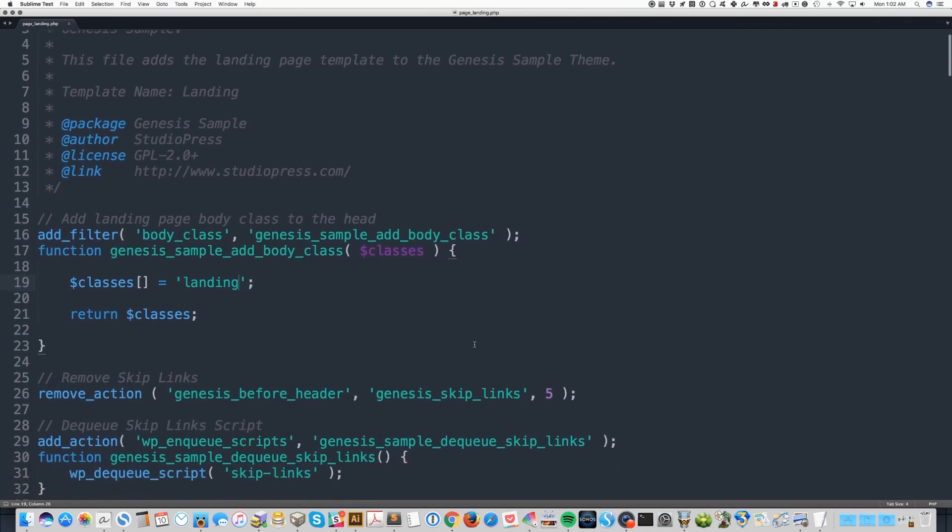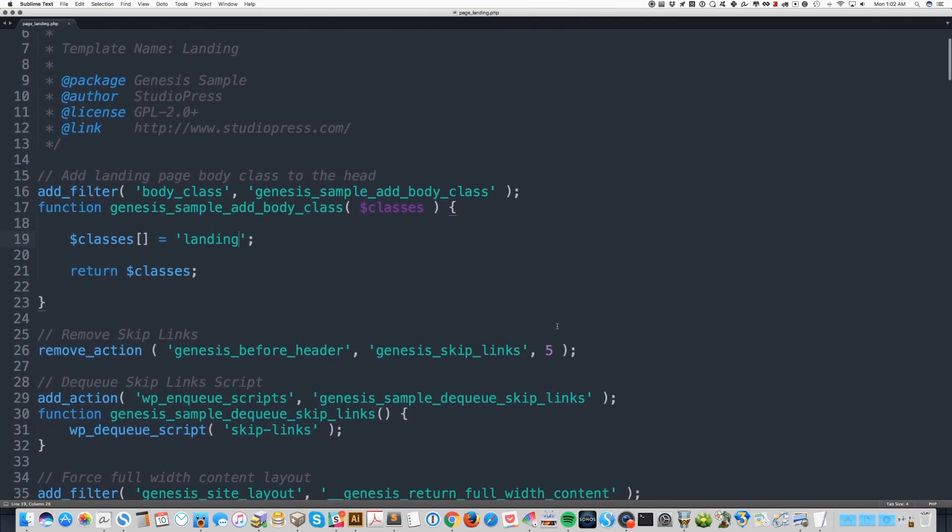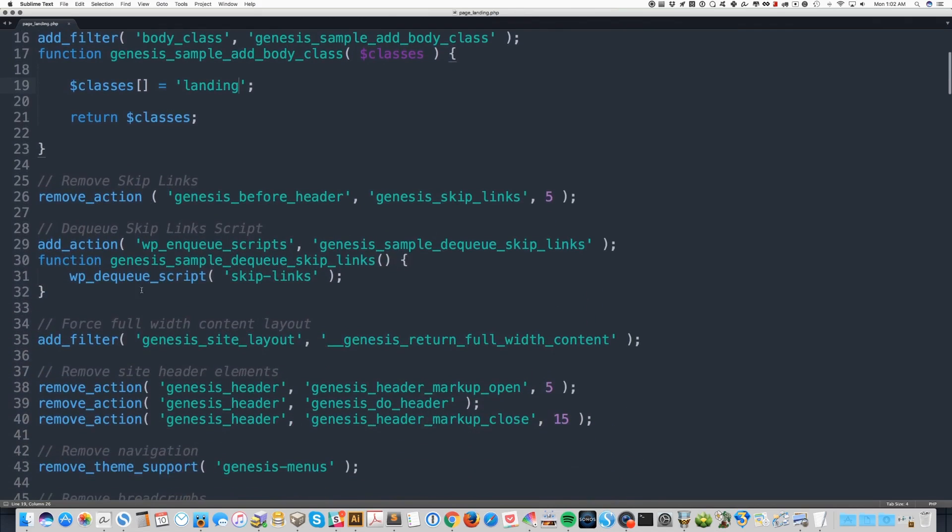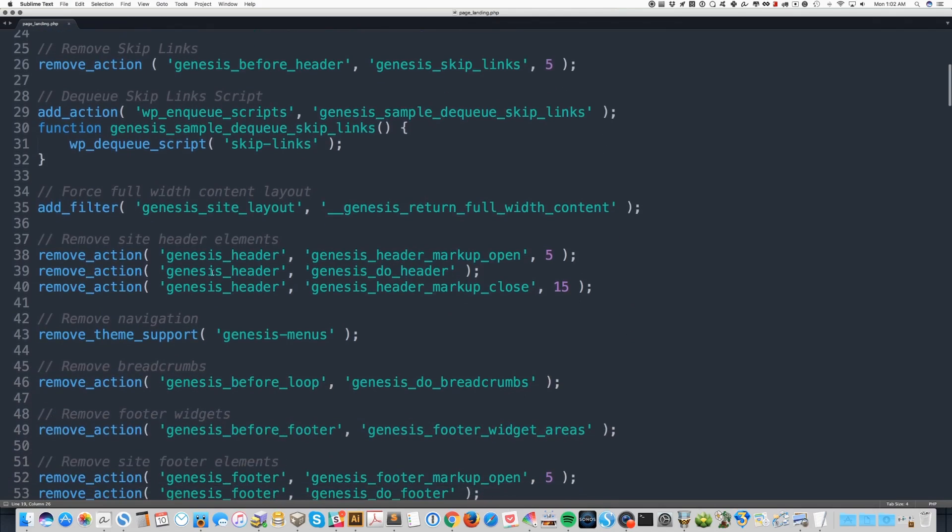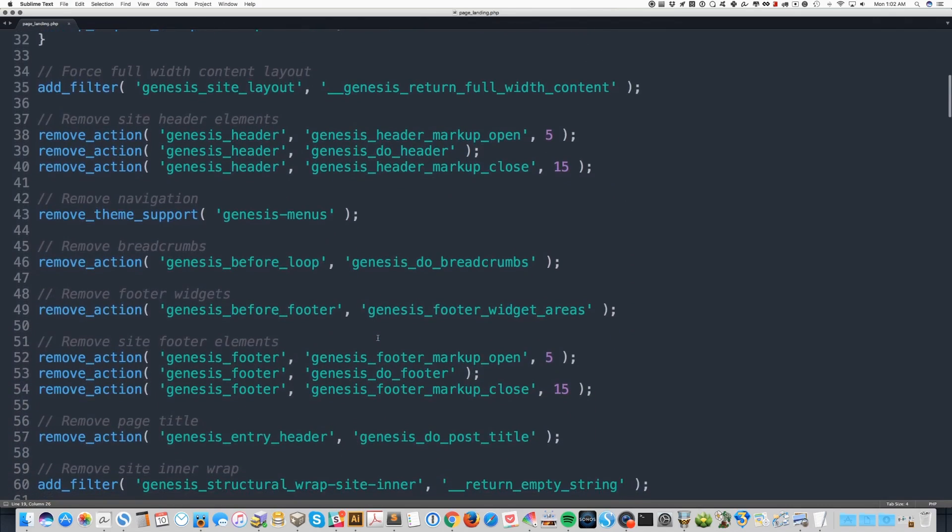You'll see that most of the stock template involves removing elements. They remove the skip links, they remove the header, the menus. If you want to add any of these things back, just remove the line that takes them away.